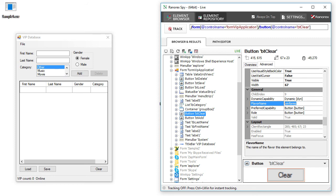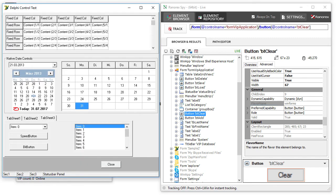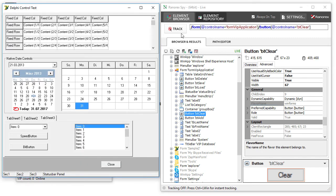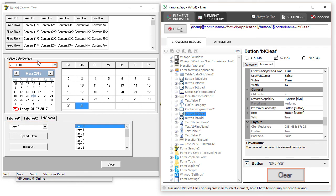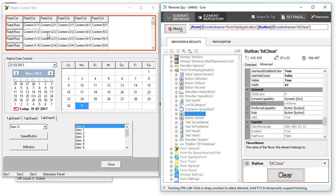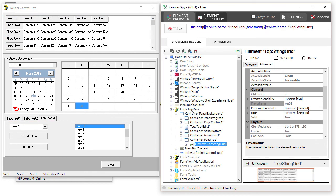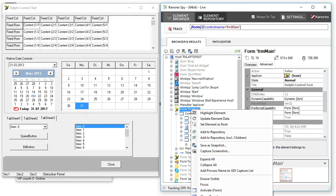If you have problems with Spy recognizing specific UI elements or the whole application under test, navigate to the root folder of your application in the object tree. Open the context menu and choose Save a Snapshot.